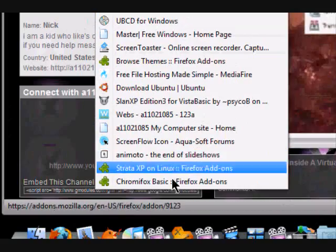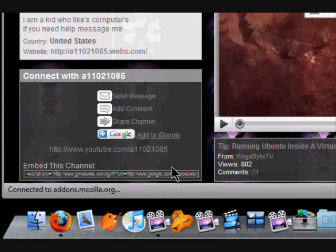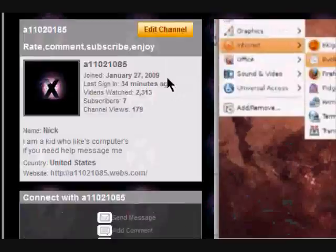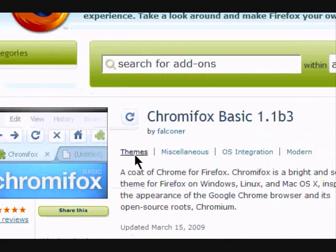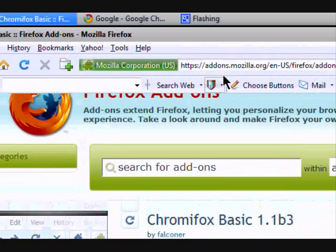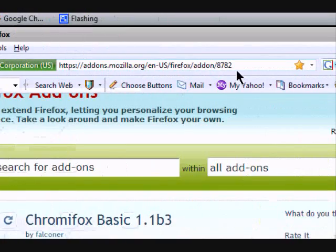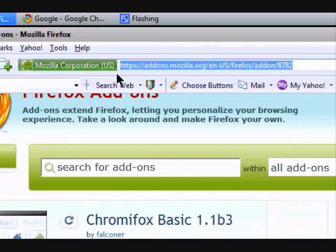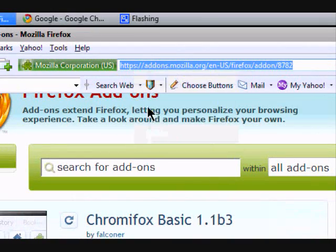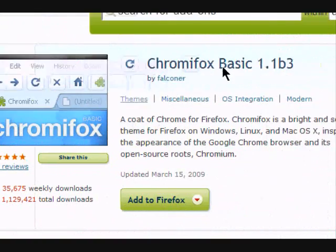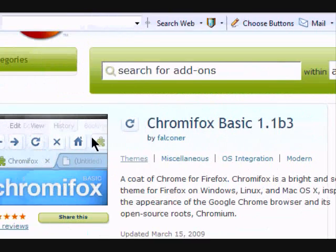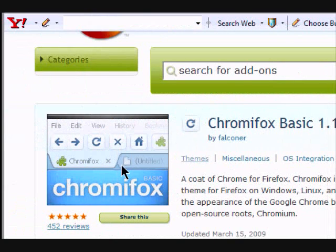you're going to want to go to this website right here. I'll copy and post it in the description. And then it'll come up to Chromic Basic for Firefox. Make sure you have the newest Firefox version and I think it's only for Windows.